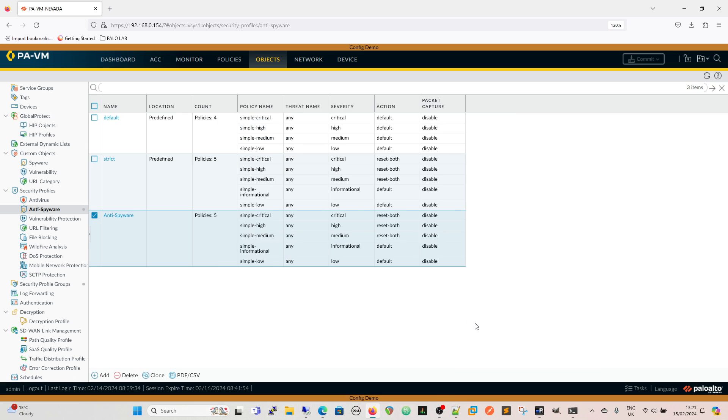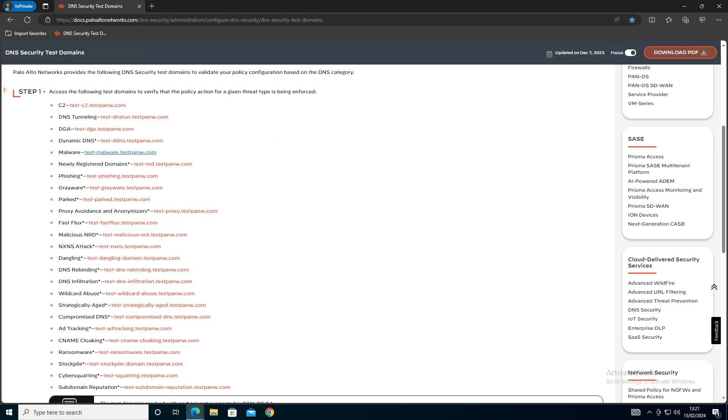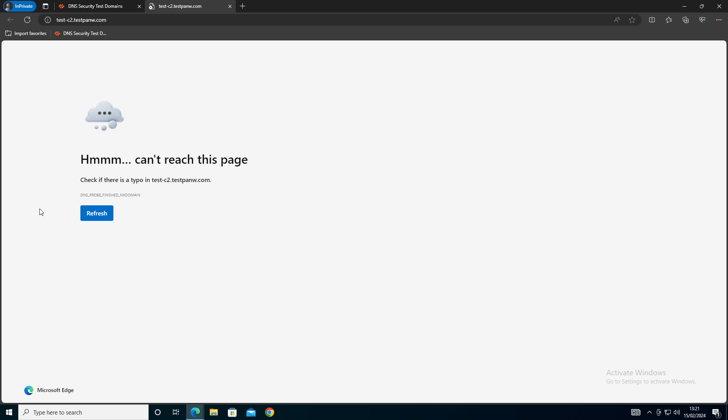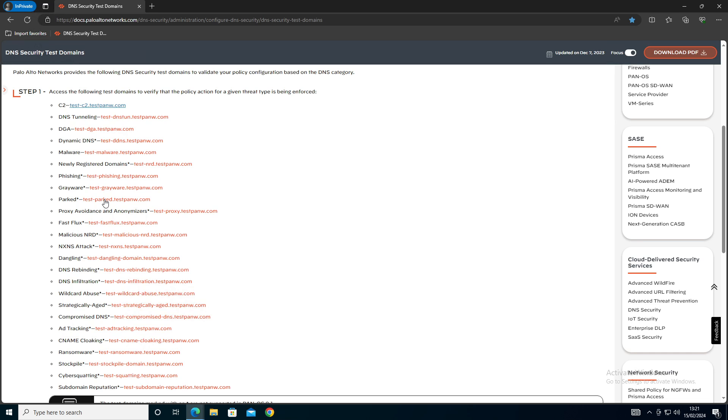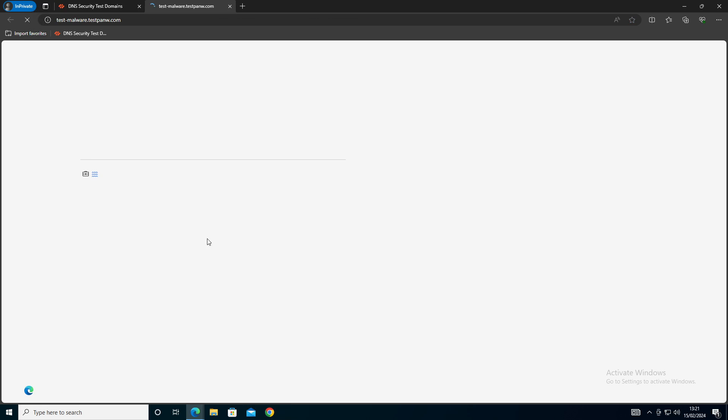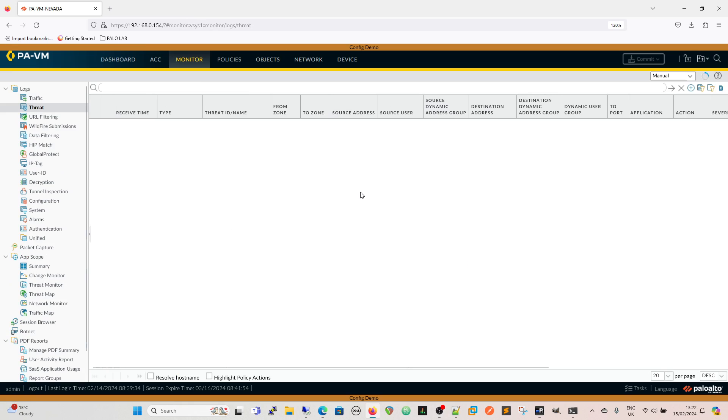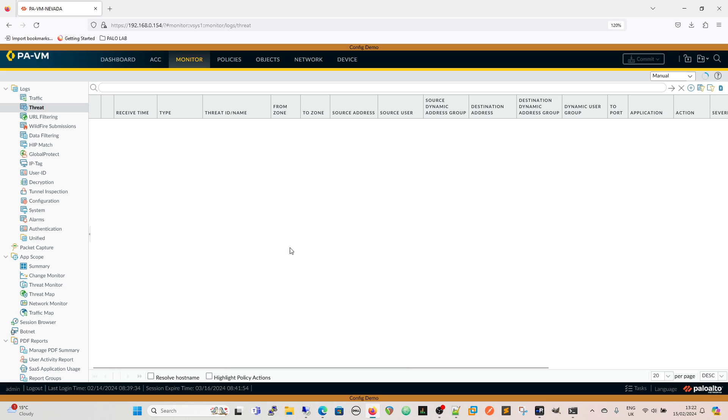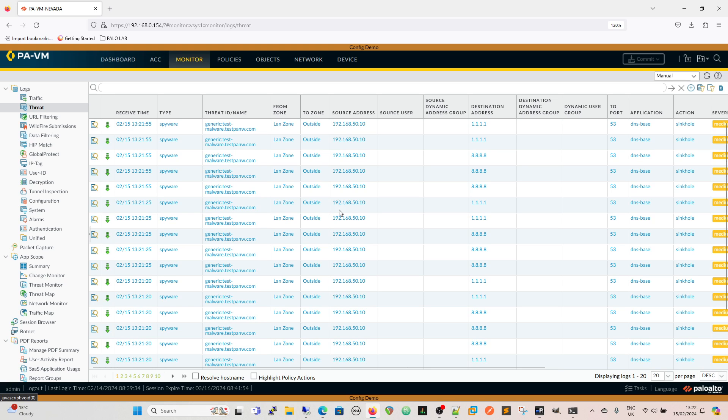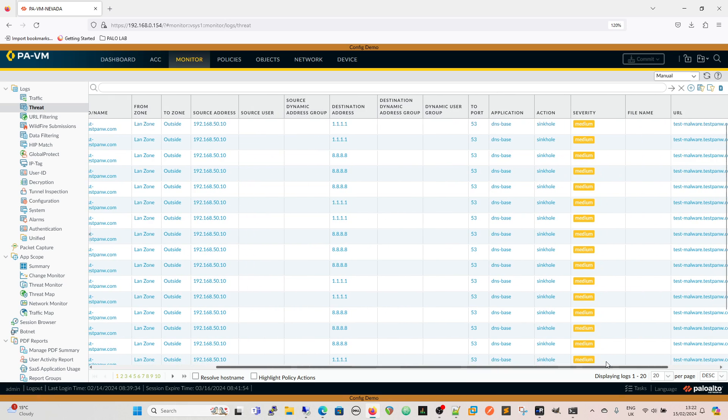We'll close that down now, go back to our desktop and we'll click on our C2. We get a response straight away now. We click on our malware, again we get a response straight away. Coming back to our firewalls, we go to monitor tab, look in the monitor tab for the test malware and the C2 communication.